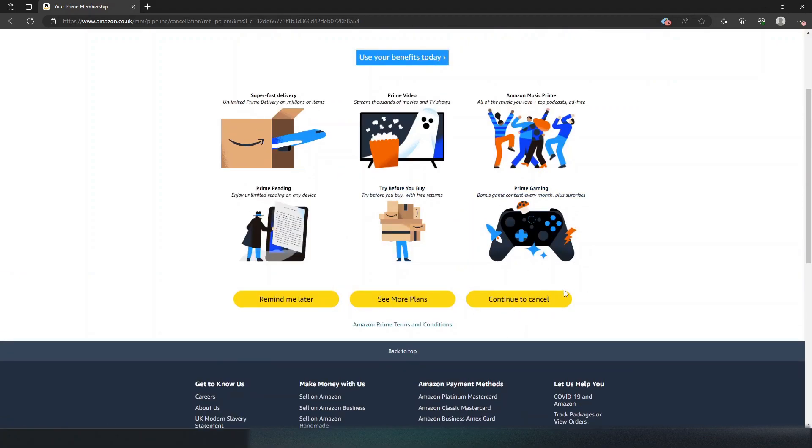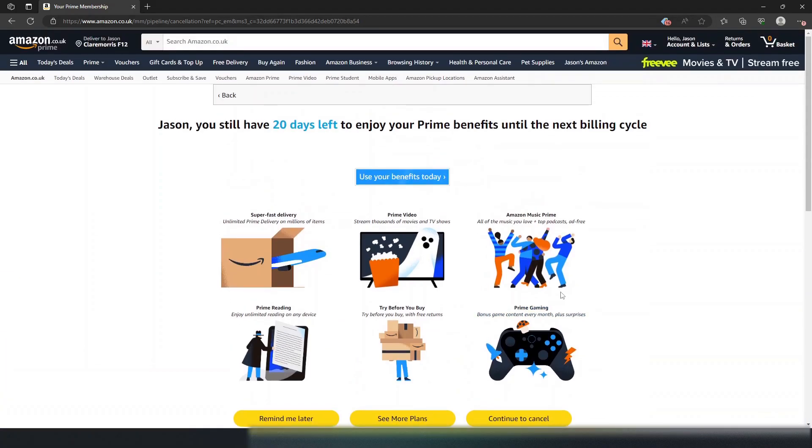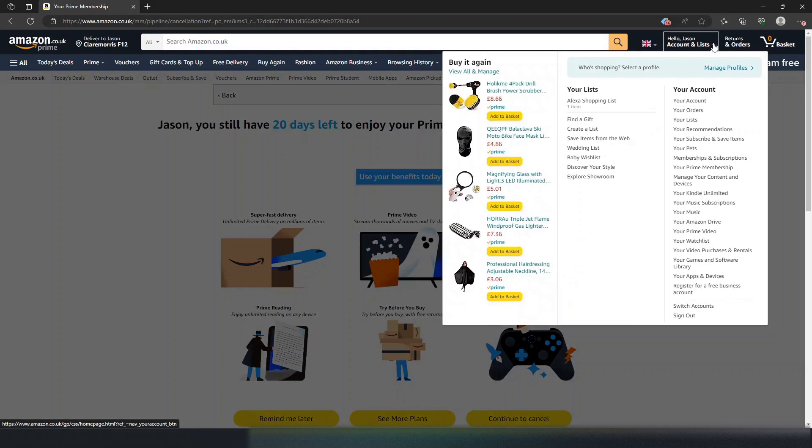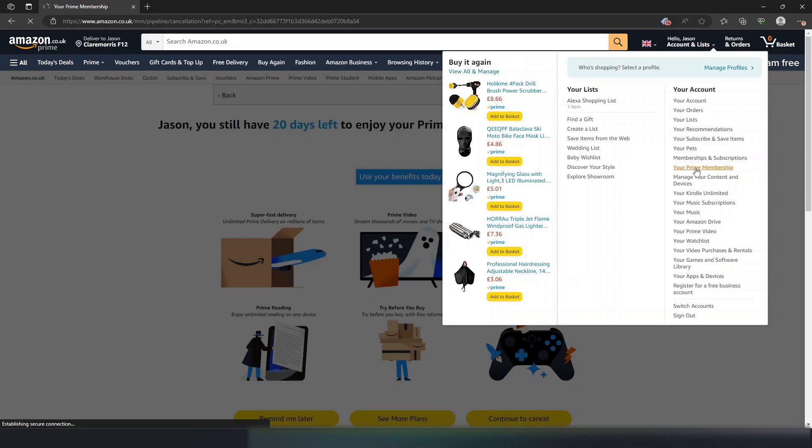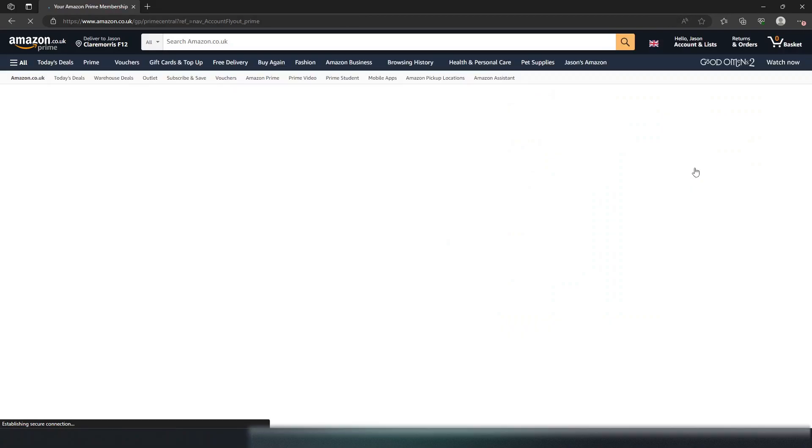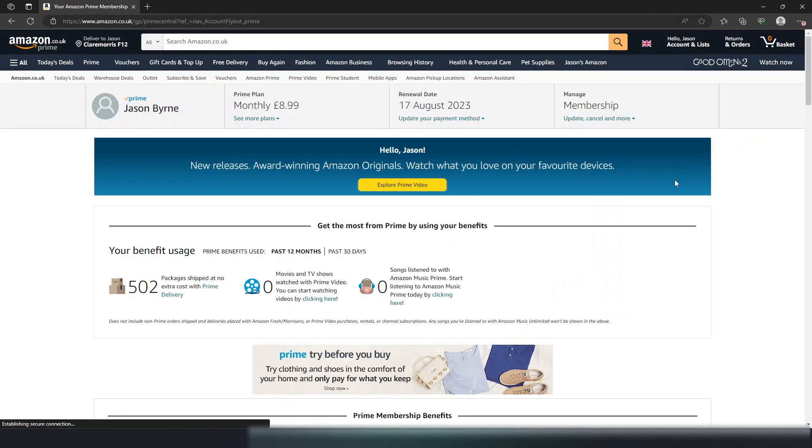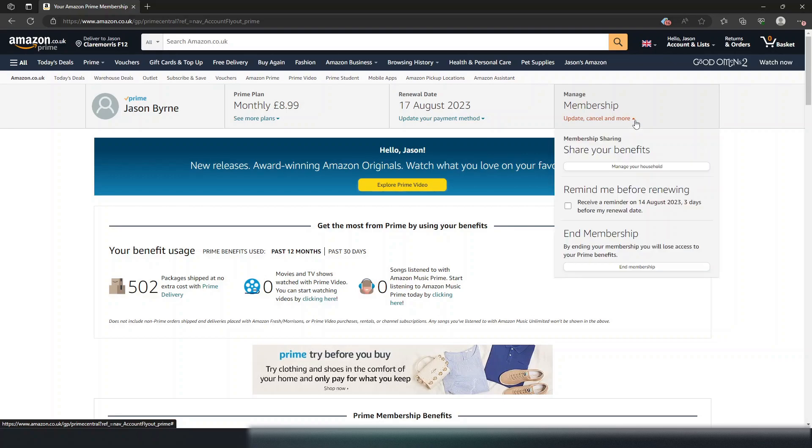The second way is if you go up to your account and go straight down to your prime membership. Once it opens and you're back in the screen again, simply click on update your membership, cancel, and then click end membership.